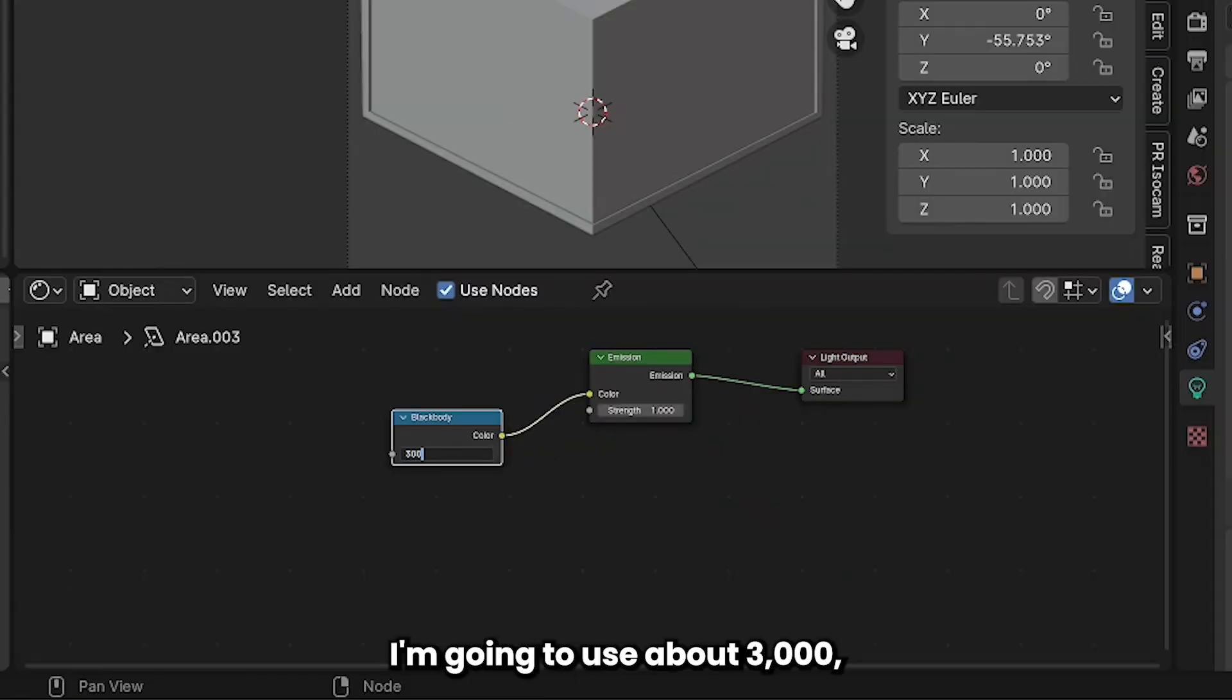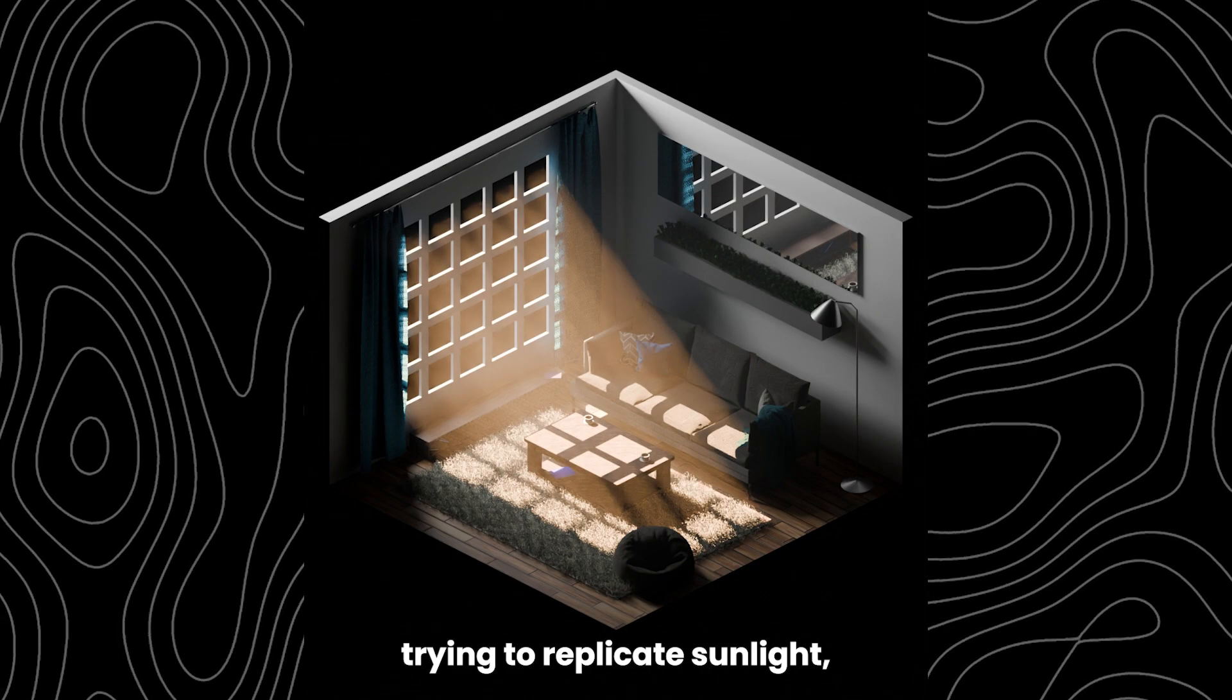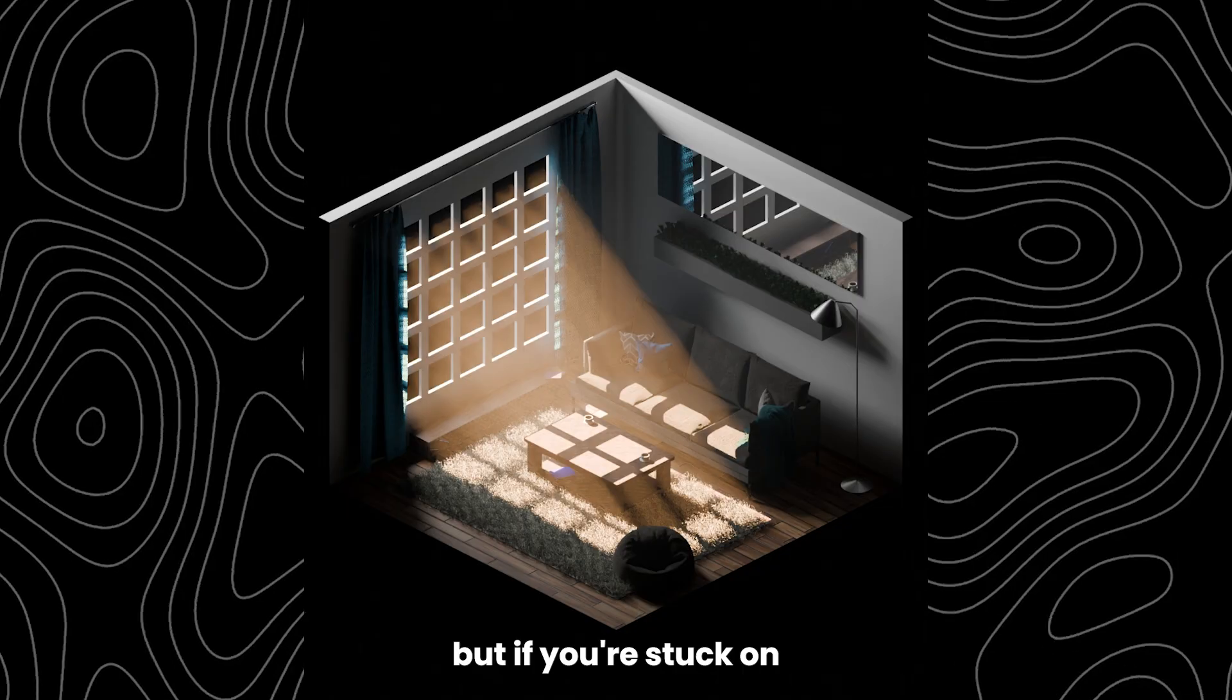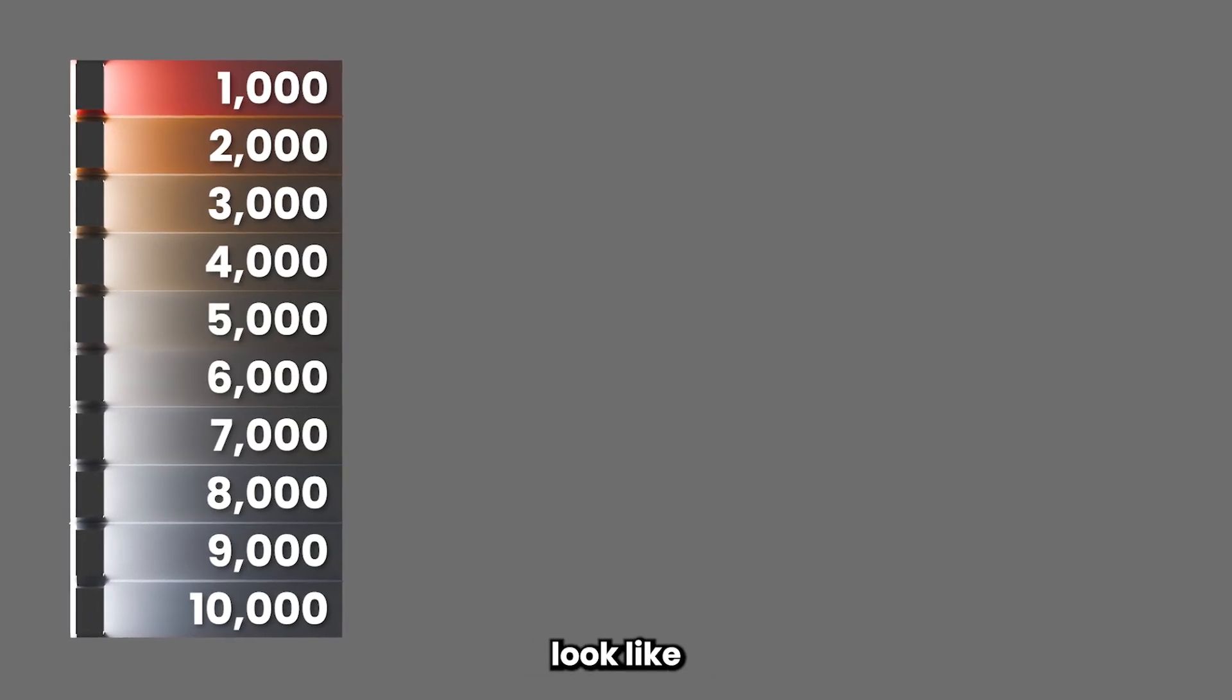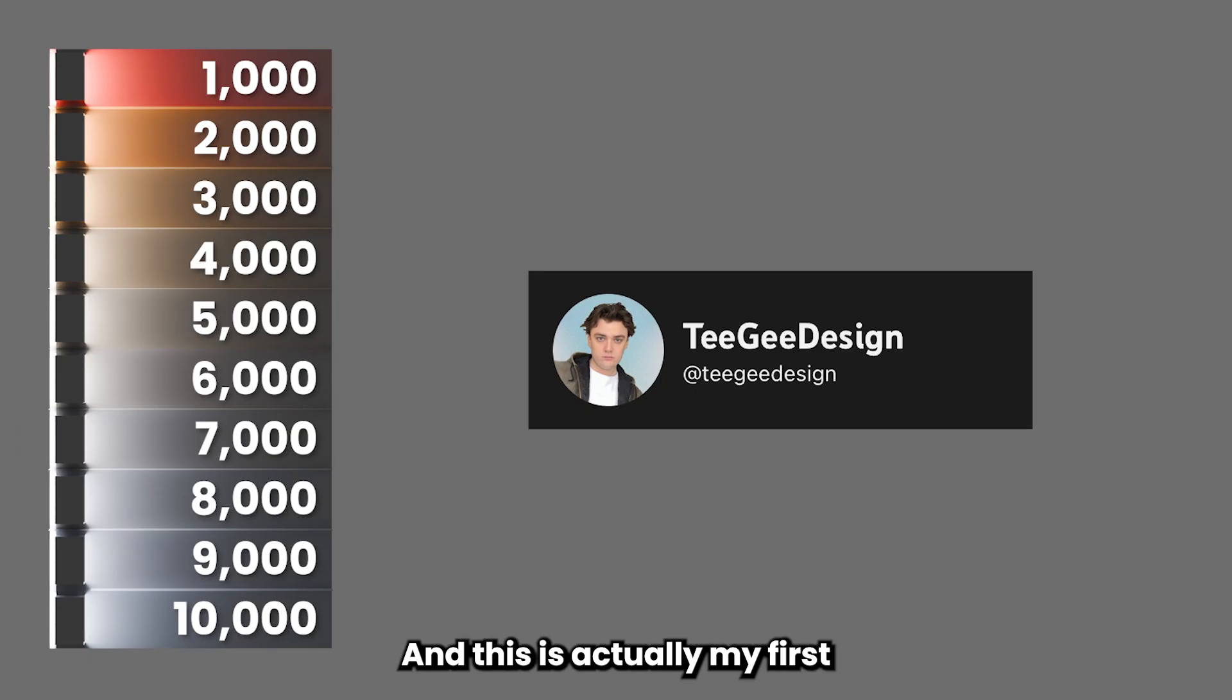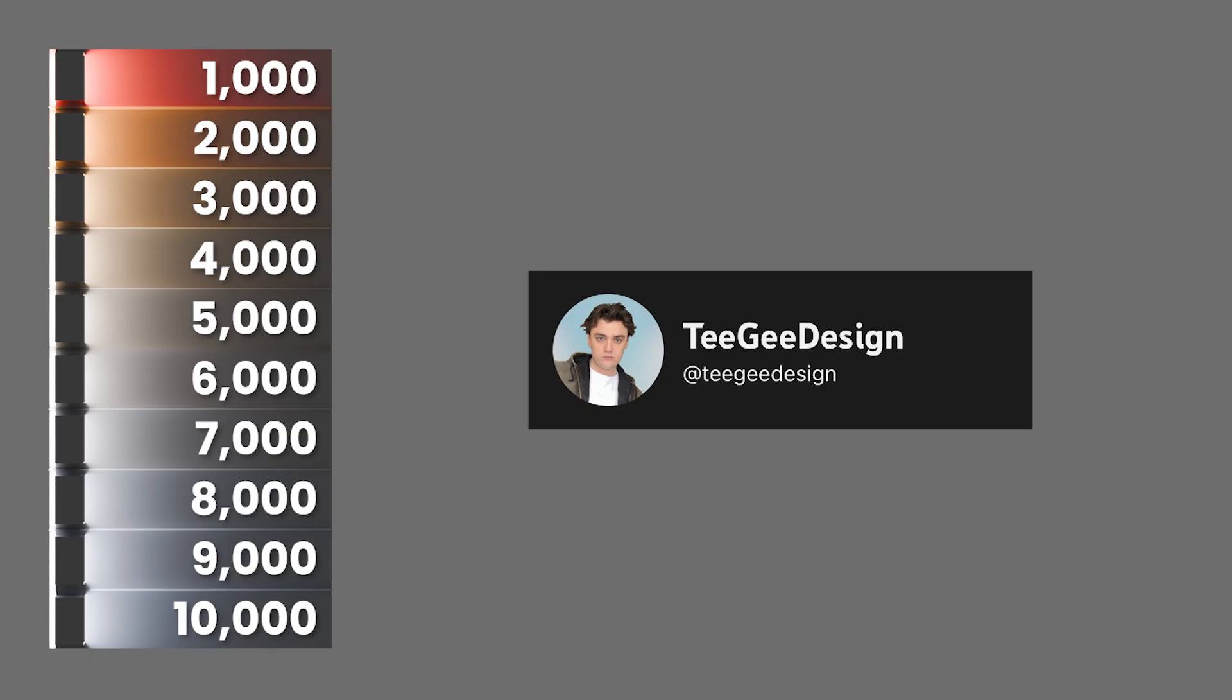For my model I'm going to use about 3000 because I'm trying to replicate sunlight but if you're stuck on what you want to use here's what 1 to 10,000 look like on the kelvin scale and this is actually my first YouTube video so any likes or comments would be super appreciated.